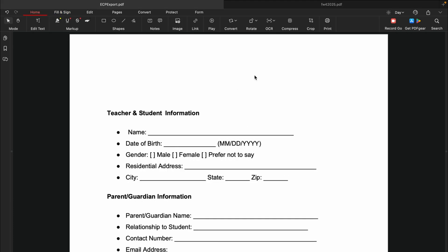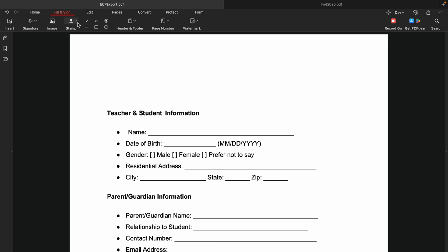Non-fillable forms can also be filled using the Add Text tool. Select the Fill and Sign tab to begin filling out forms. You can insert content and add signatures, images, stamps, and symbols. You can also add headers, footers, page numbers, and watermarks with the PDF Gear app.